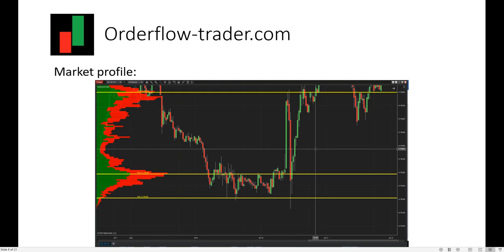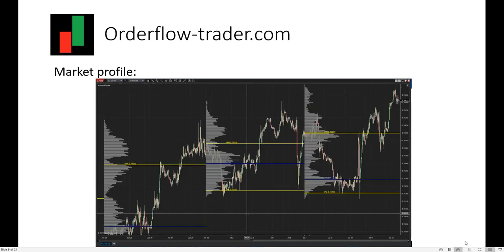The next product is a market profile. We can read the volume at each level of price on the left side, and we can also read different important levels like the POC, the VAL (value area low), and the VAH (value area high). In another example of the market profile, we can show the capacity of the indicator to display the market profile for each session. The indicator is customizable — we changed colors of the histogram and also the colors of the displayed levels.